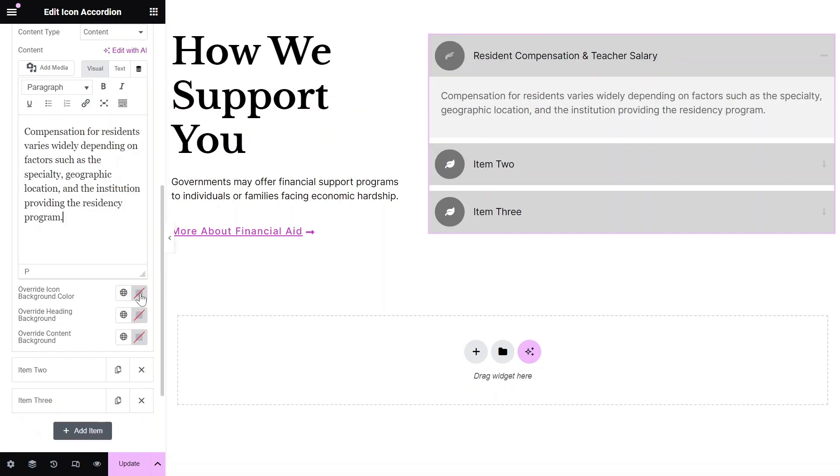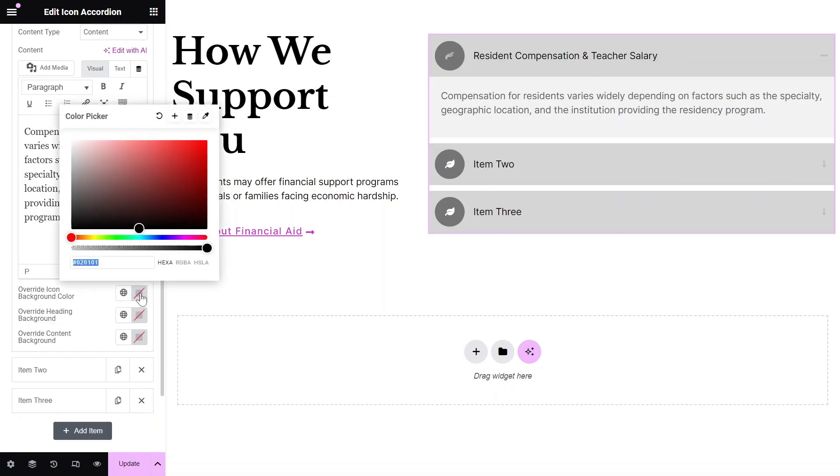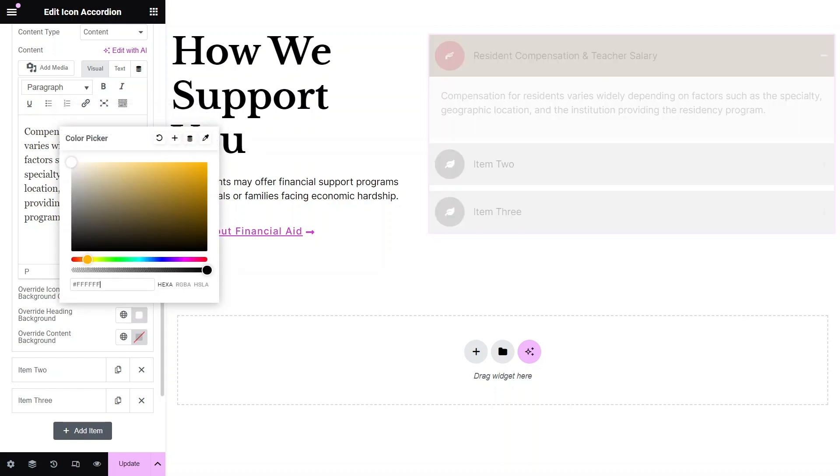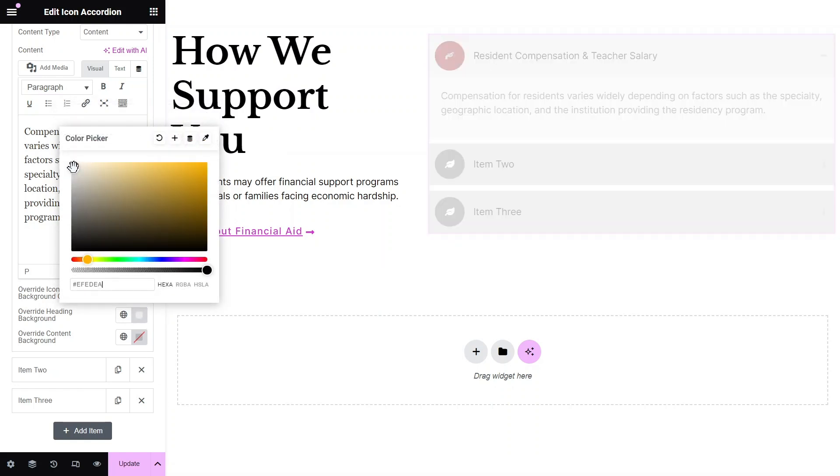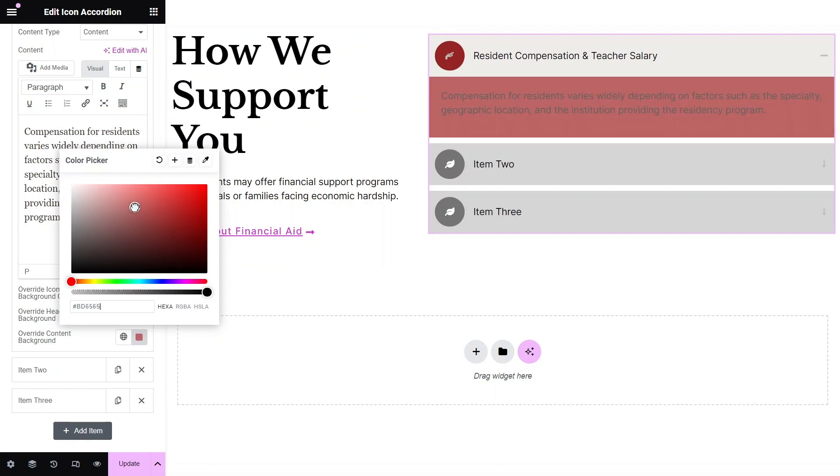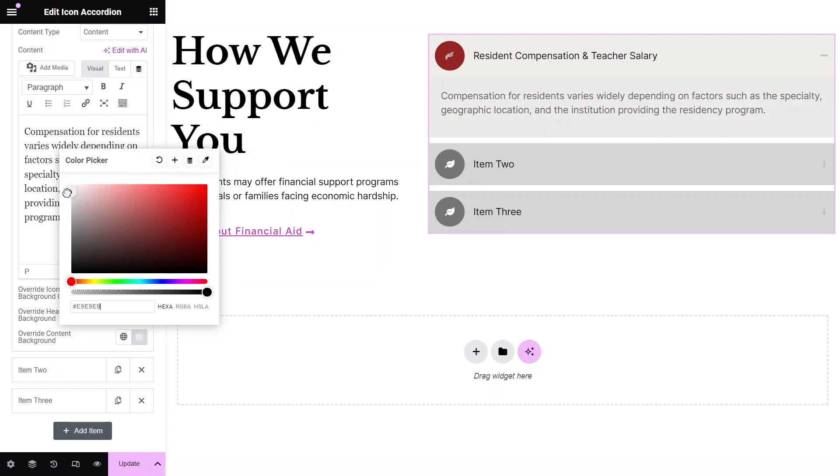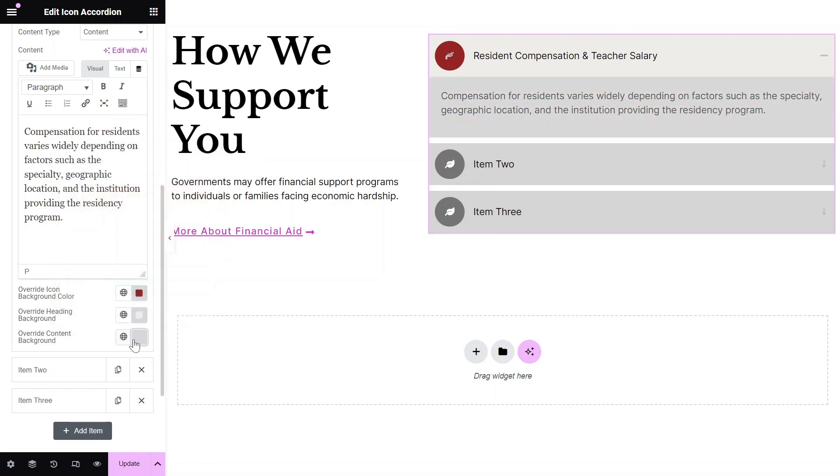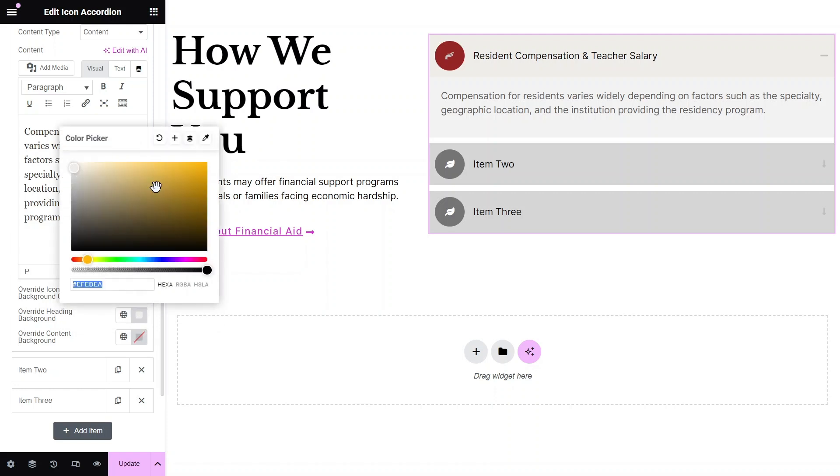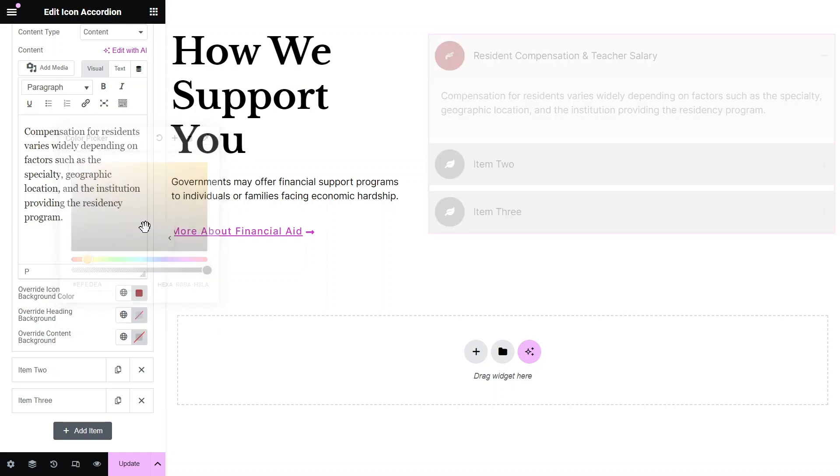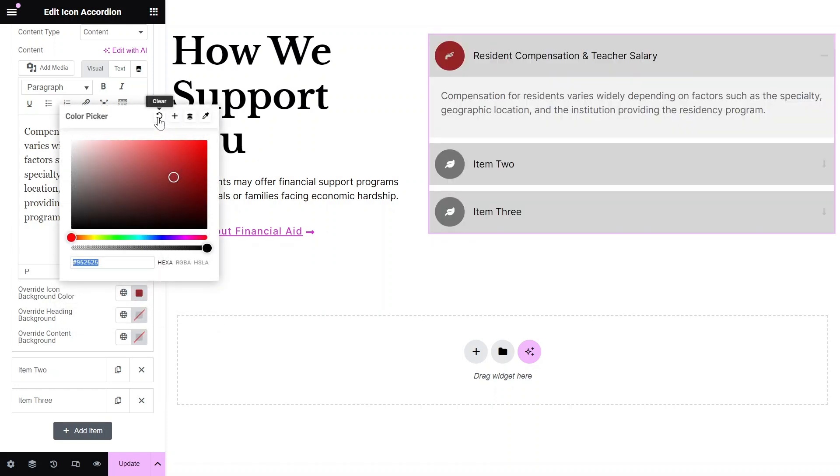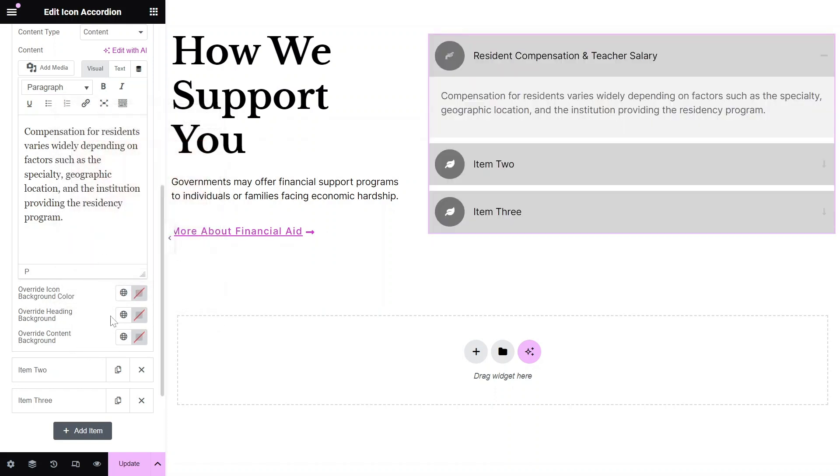Additionally, you have the possibility to override certain design elements in the layout. You can override the icon background color, heading background, or content background. In this example, we will not use the overrides, so let's reset the colors to ensure they are taken from the general styling.